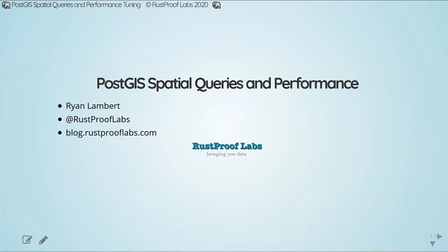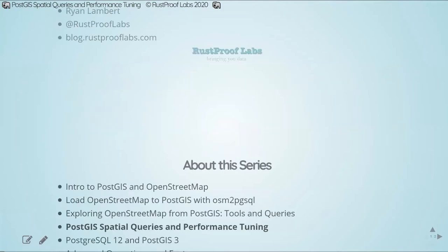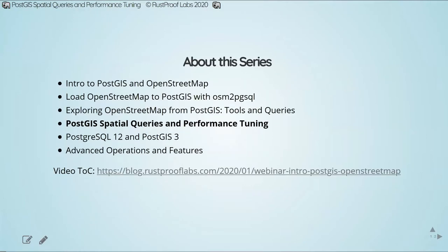Thank you, Lindsay, for that intro. Thank you also to PostgresConf for hosting this webinar series, and thank you to everyone who joined us today for the live session. Really excited to be here again talking about PostGIS, and this time adding performance into the mix. This is part of a six-part series — we are now on number four. The previous three recordings are already posted online.